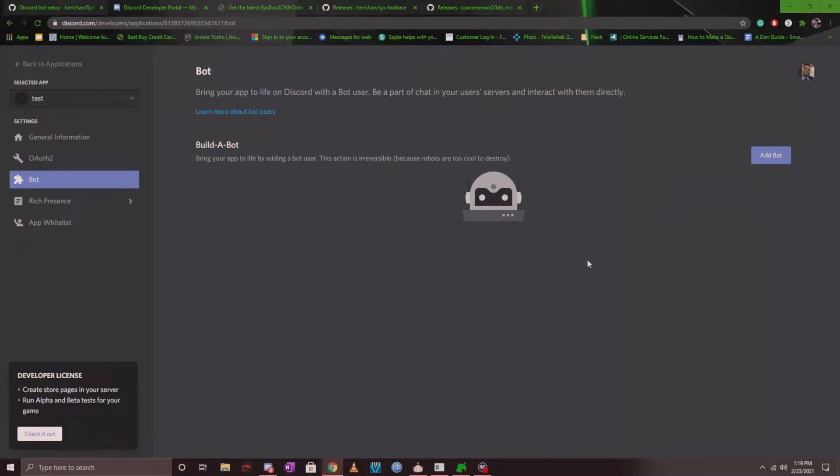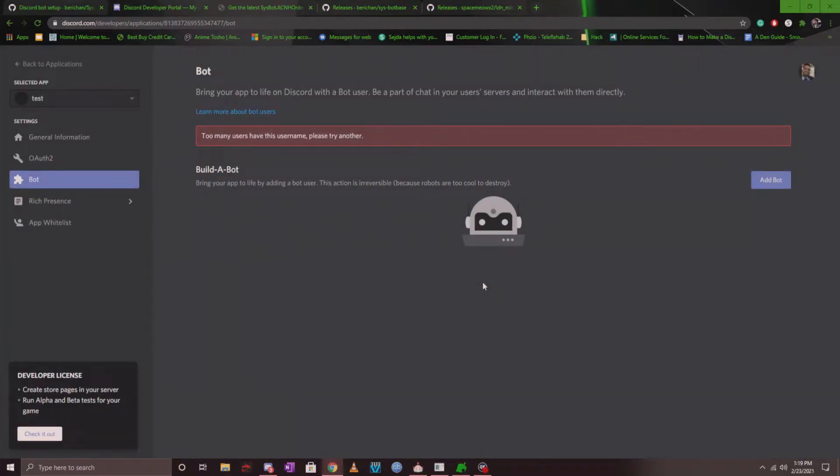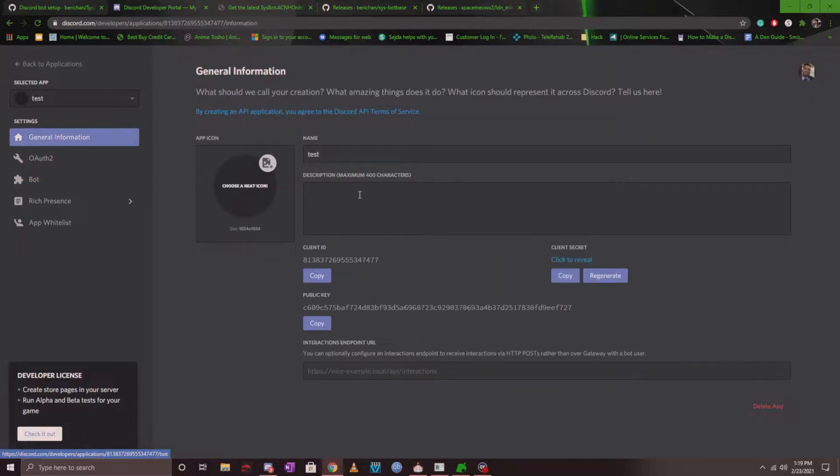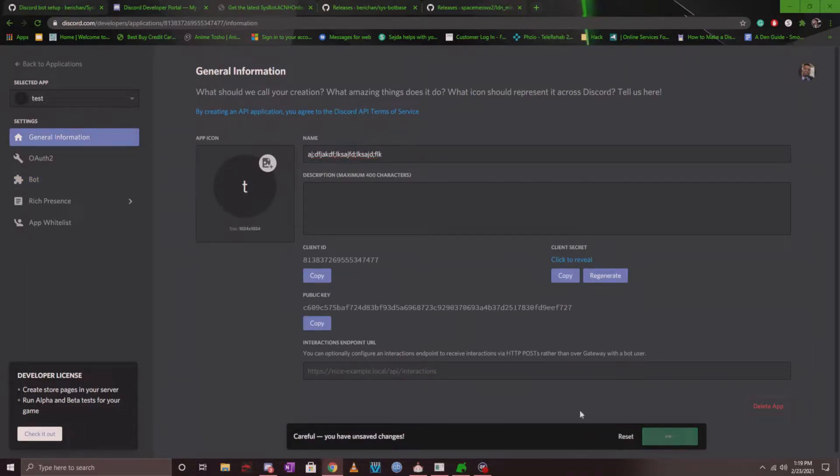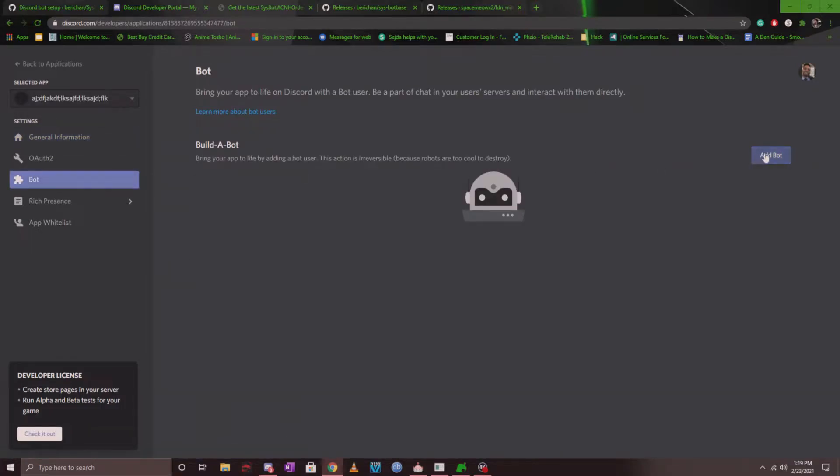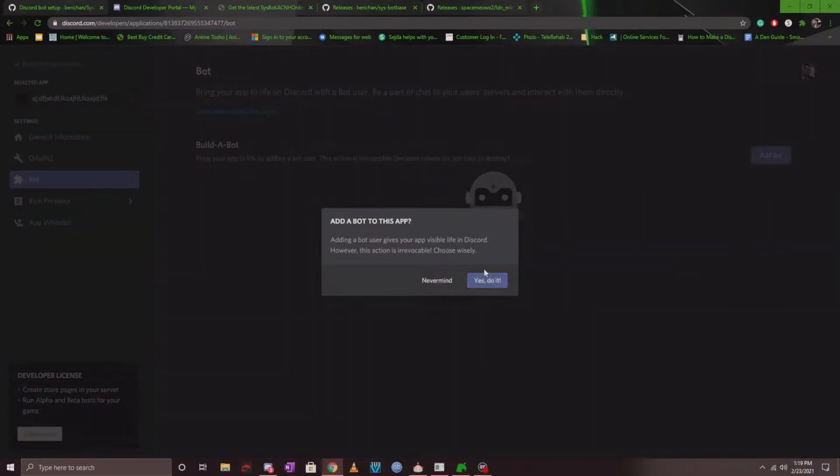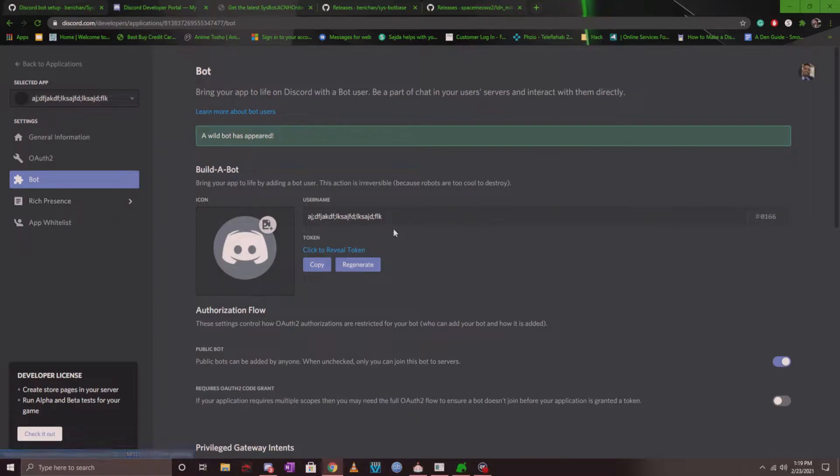So what you want to do is you want to go ahead and click on build a bot, click on add bot, add a bot to this app, and I'm going to click on yes do it. Too many users have this, all right, so it's because it's called test. I'm going to go ahead and call it something else like that. Save changes, let's go ahead and add a bot now. Sure, no one has that name, perfect.